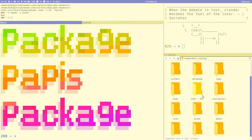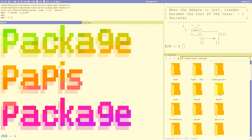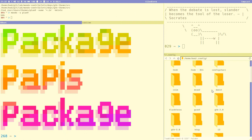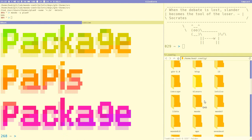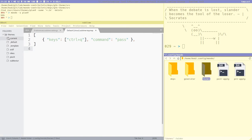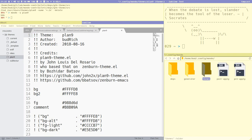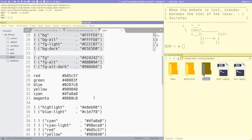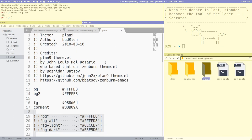It was from one of those infamous rice communities image board things — the guy had posted with this color scheme. I have it here and it's called Plan 9. I based it on this — the one who made the post is John Luis del Rosario, also known as John2x on GitHub. He in turn based it on the Sandburn Emacs theme, so there are a lot of weird Lisp comments here. I just converted it into a Mondo theme and this is how it turned out.